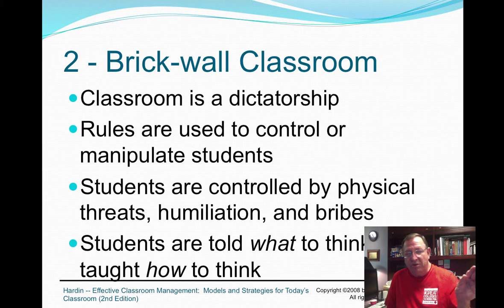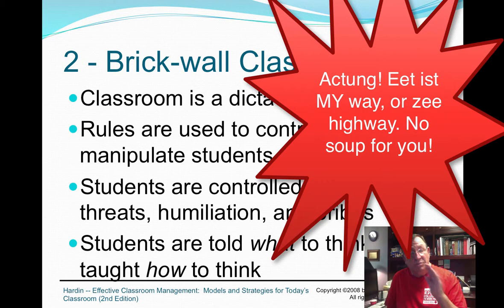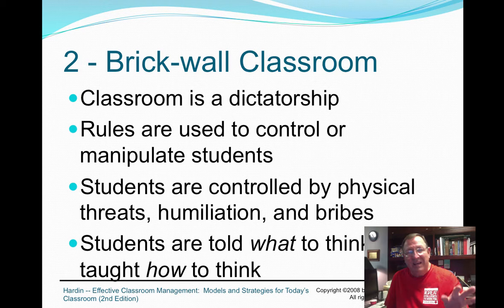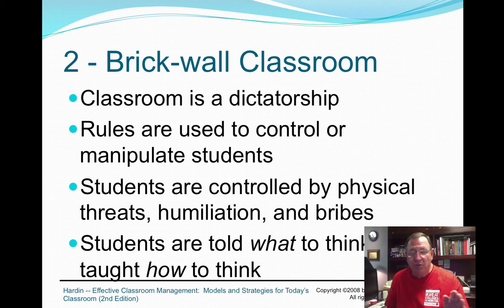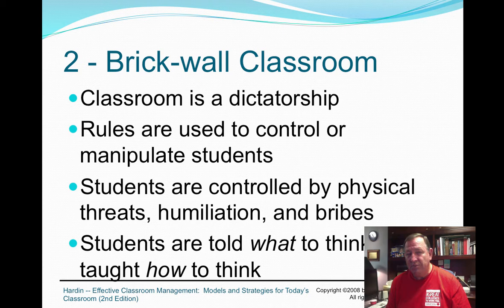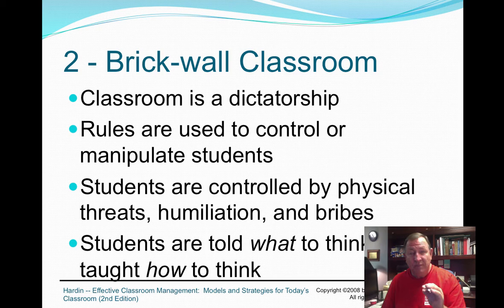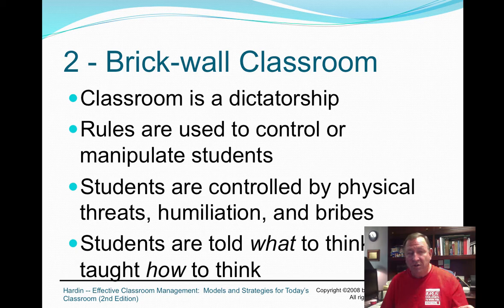The brick wall classroom is the hard-core dictator-type teacher — 'It's my way or the highway' — where rules are used to intimidate and manipulate students. Teachers who use physical threats don't last long, and we see headlines about teachers dismissed for physical punishment. Humiliation is subtle, and bribery is the easiest to fall into. Saying 'If you can sit still five more minutes, we'll go outside' is a bribe. Bribing students means they still haven't learned to behave — that's teaching them what to think, not how to think.